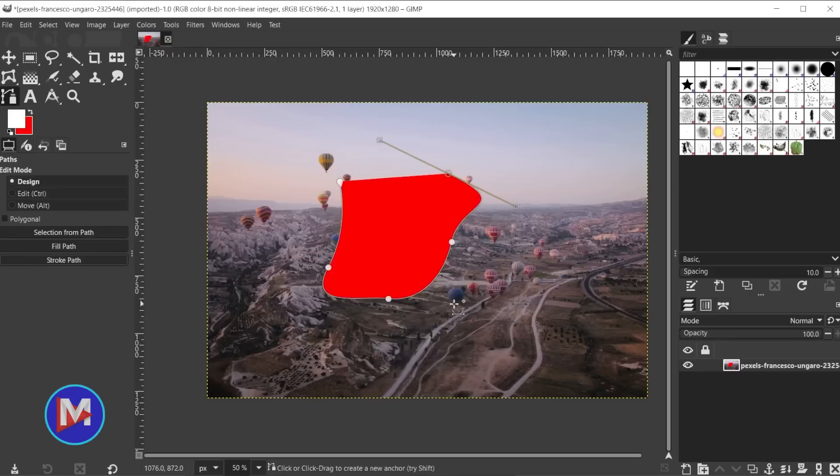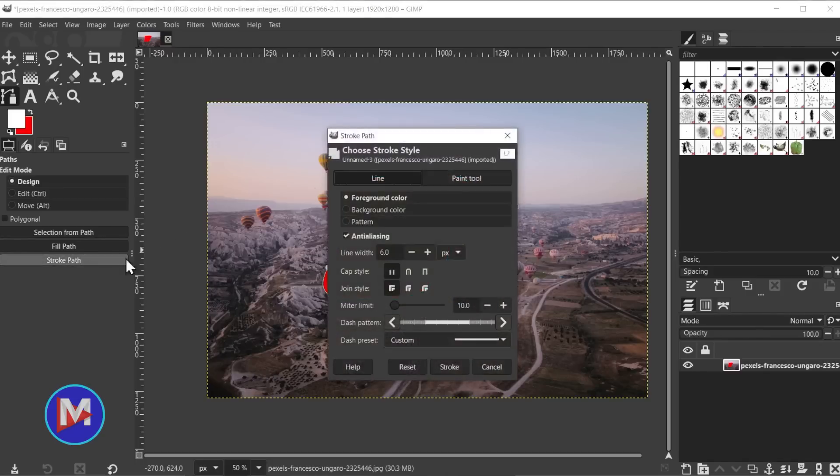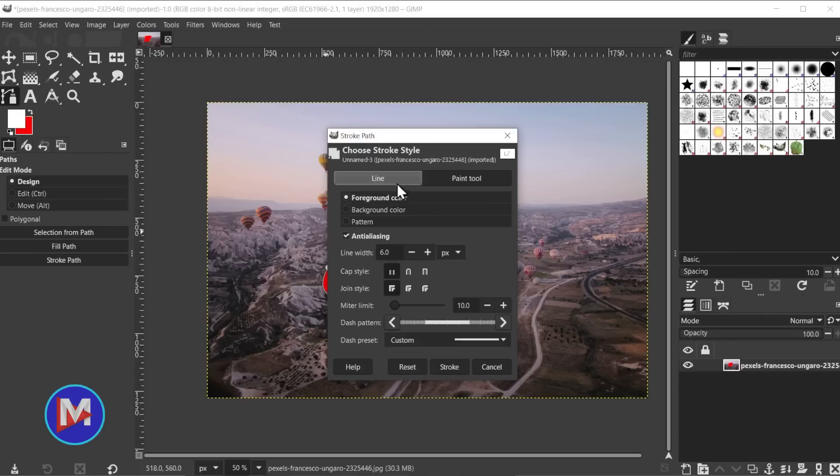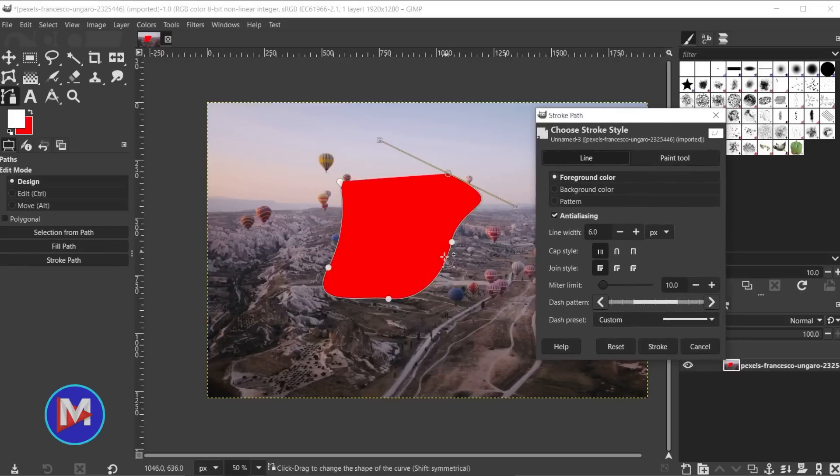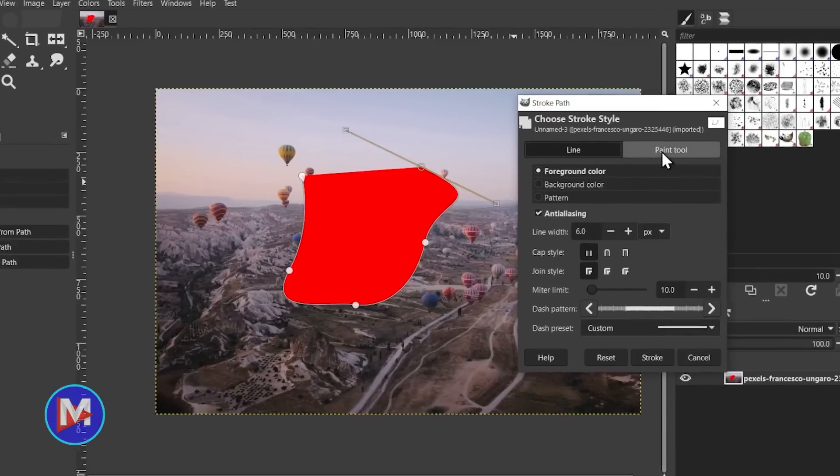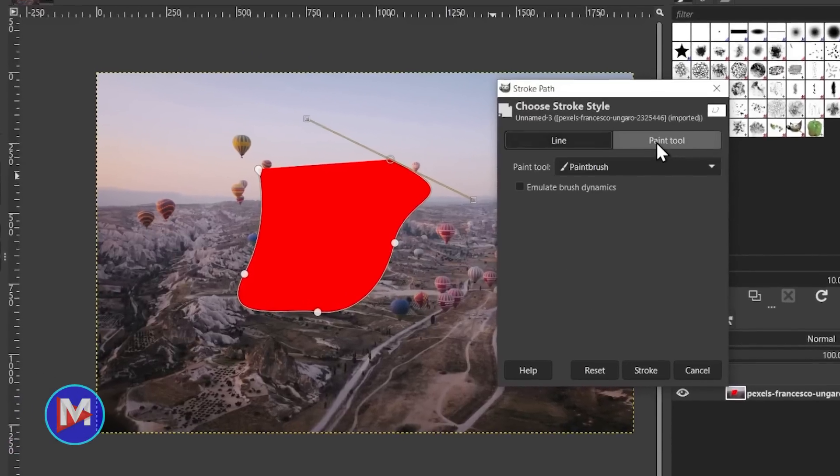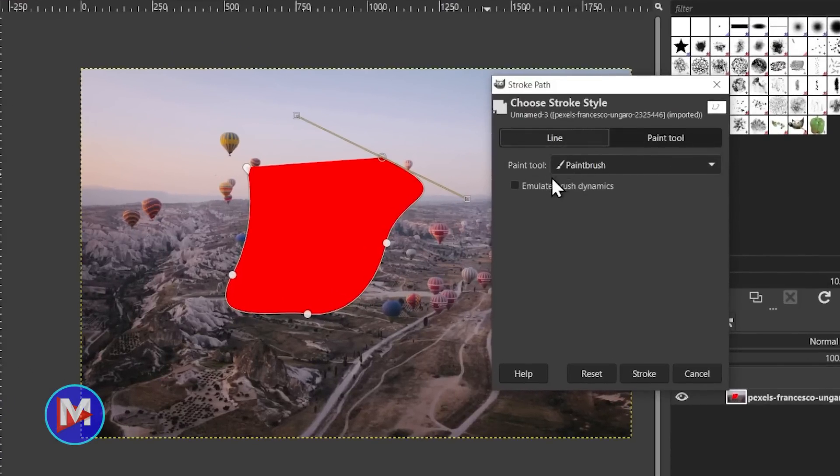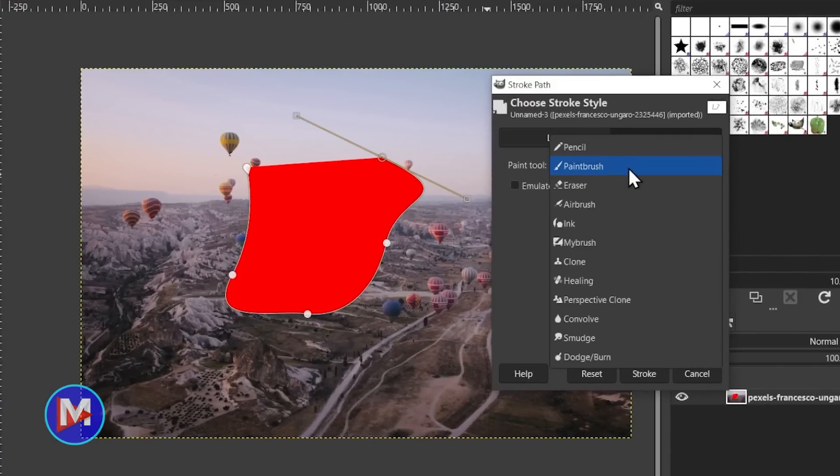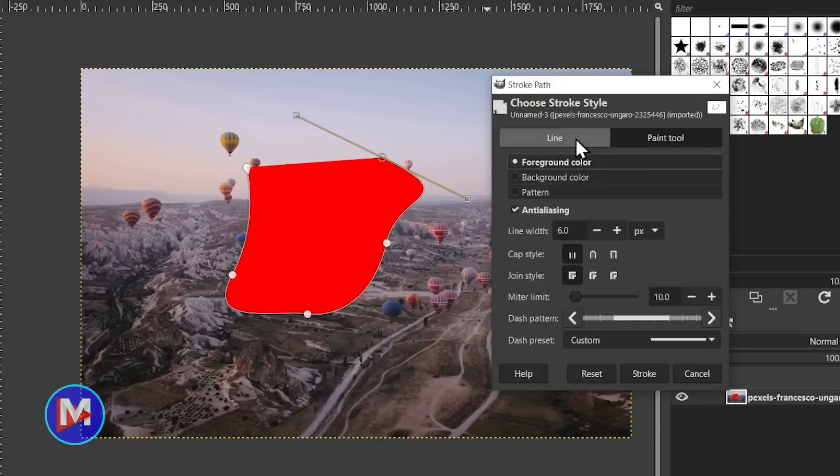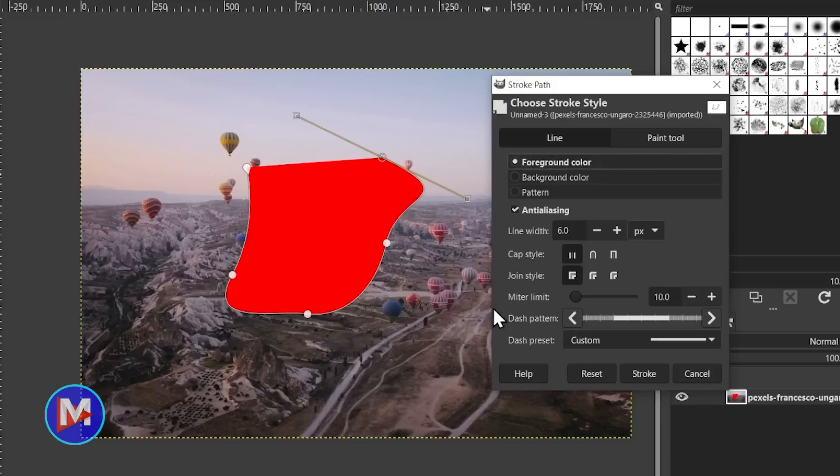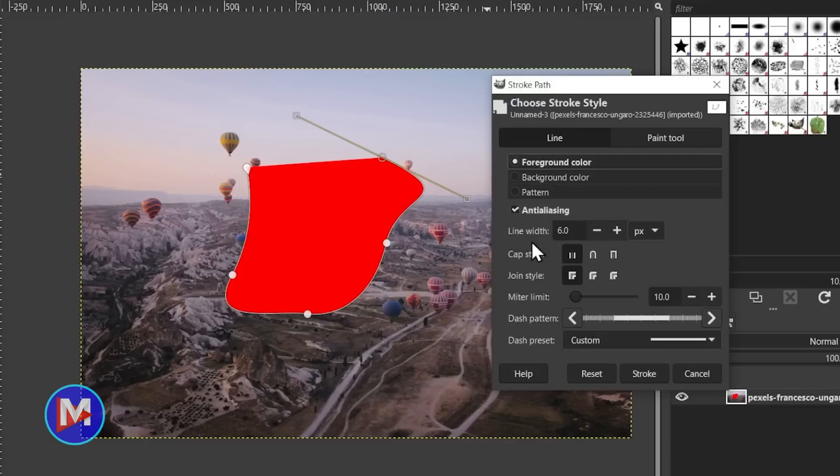And another cool feature with paths is if I come over here to where it says stroke path, now you're going to see we get a slightly different layout here. So now we have two tabs. We have one tab for the option to paint with a line. So you can stroke around the path with a line or you can use the paint tool to stroke the path. And then you're going to have options like the paintbrush and any of the other brush tools here in GIMP. So before you didn't have the tabs you just had a radio button and you would choose whether you wanted to draw a solid line or use the paint tools. So now because these are in two separate tabs you now have more room for the options.